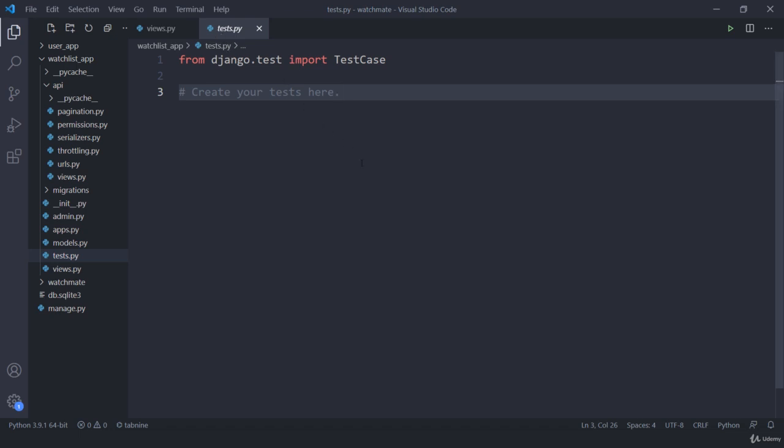There are a lot of things that test cases cover. We take care about URLs, views, all our serializers, and our responses in the form of status codes. We are going to talk about everything step by step.